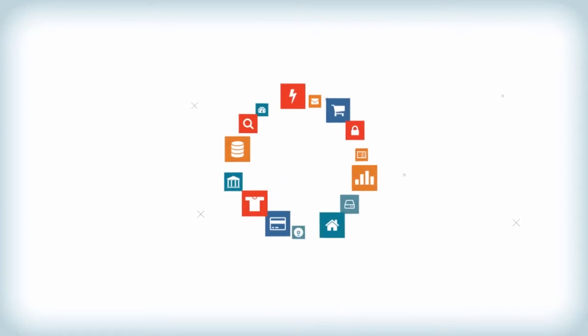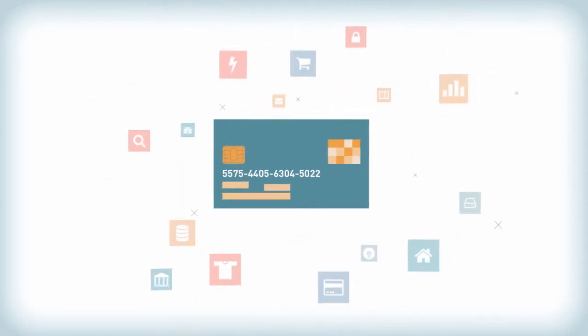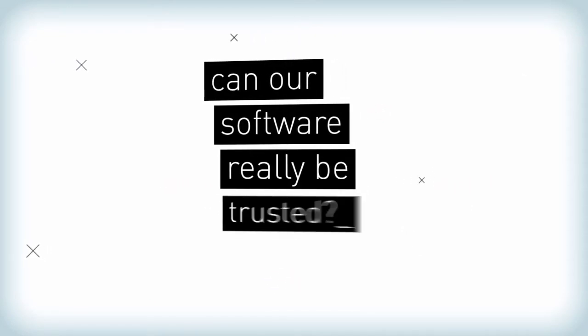These days software runs the things that run our world. We count on it to work when we need it and to keep our information safe. Yet with all the news of identity theft and cyber attacks, we wonder, can our software really be trusted?